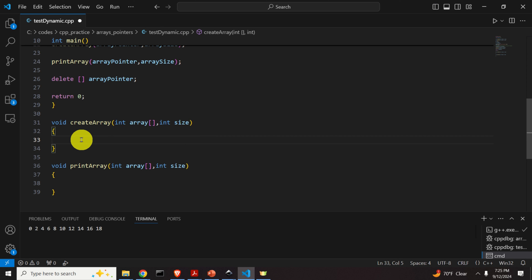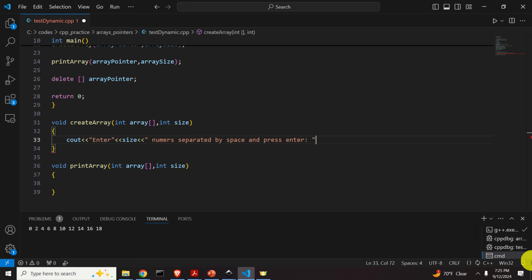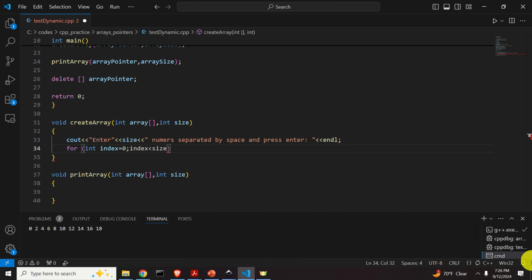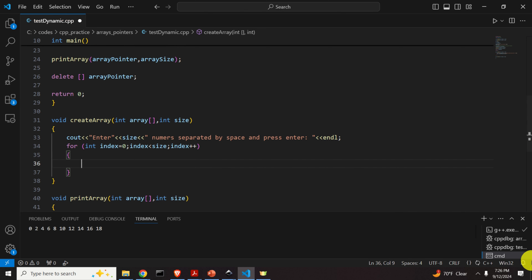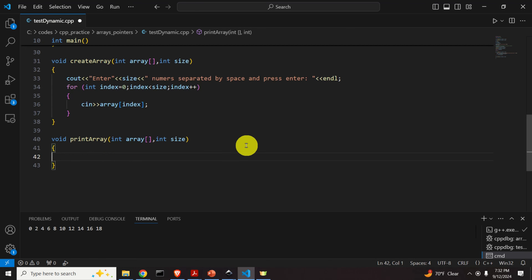Next, let's define the two functions. In createArray, we ask the user to enter the specified number of values. We print the instruction: 'Enter [size] numbers separated by space and press Enter', followed by endl. Then we use a for loop — index starting at zero, index less than size, index++ — and inside the loop we use cin to read each entry: cin >> array[index].